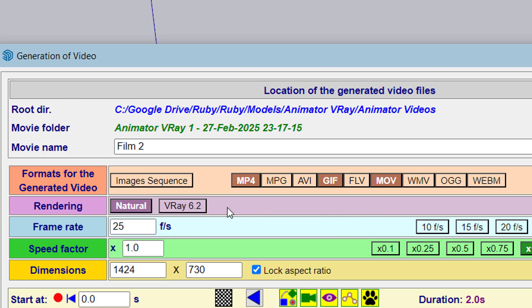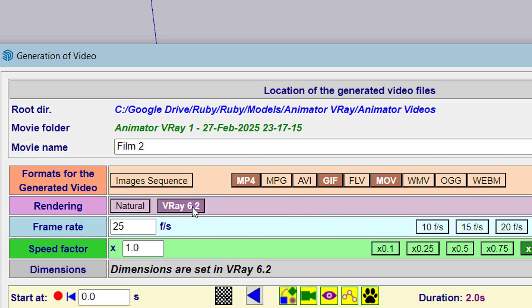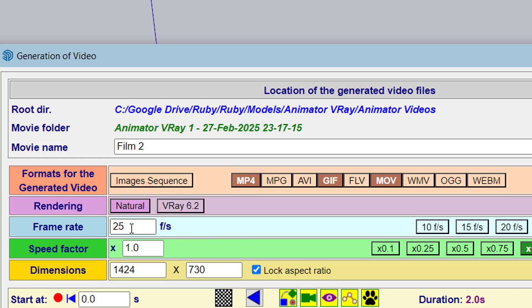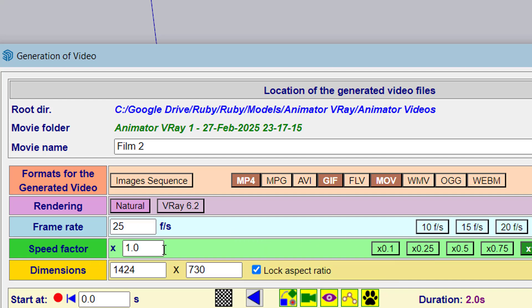Frame rate is 25 frames per second by default, which you can change, as well as a speed factor to accelerate or slow down the animation. The dimensions control the resolution of the video.